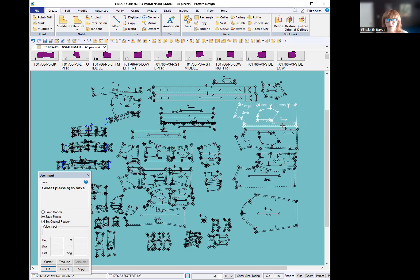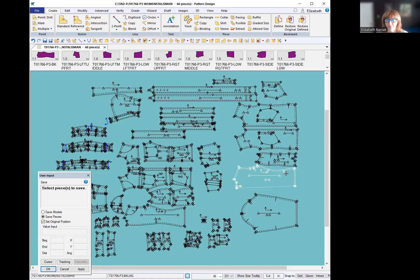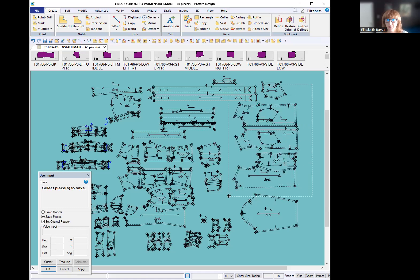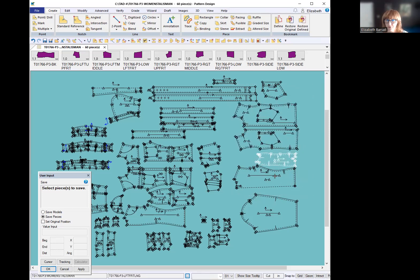And then you have to either click on the pieces or draw a marquee around the pieces by just tapping, release, move your mouse, tap release when you have them all captured. And it saved all the positions. So next time I bring these pattern pieces down, it will be exactly like this.